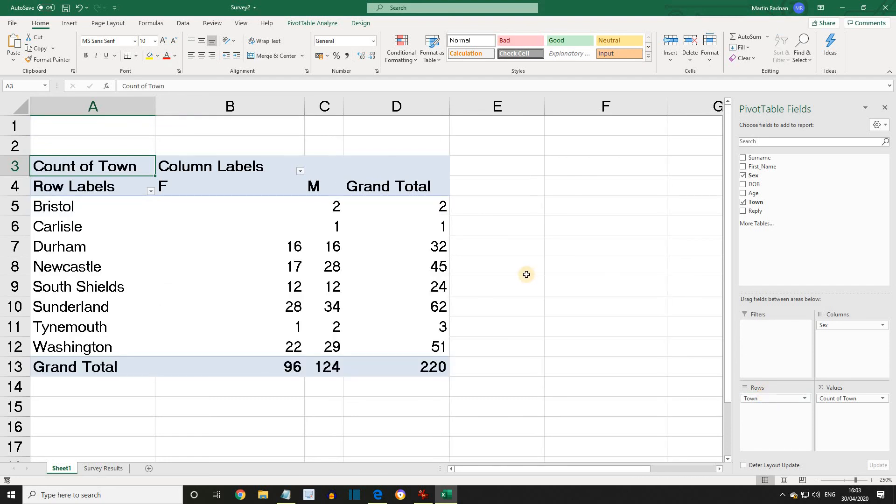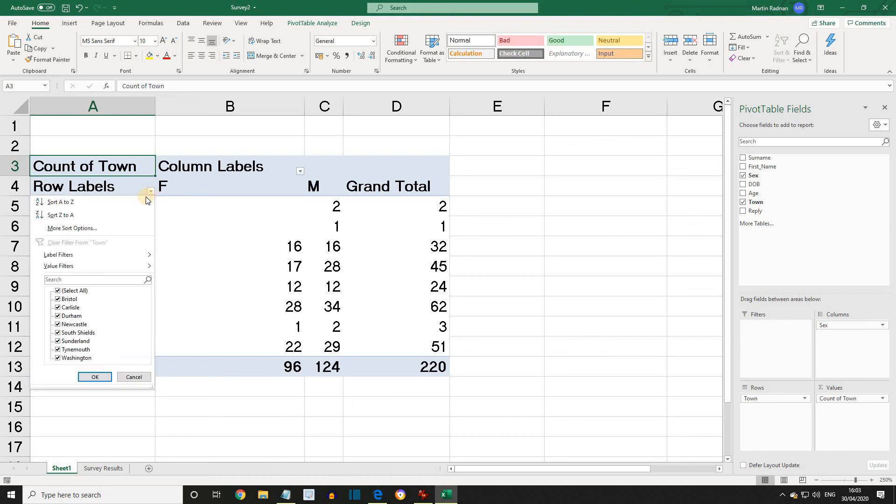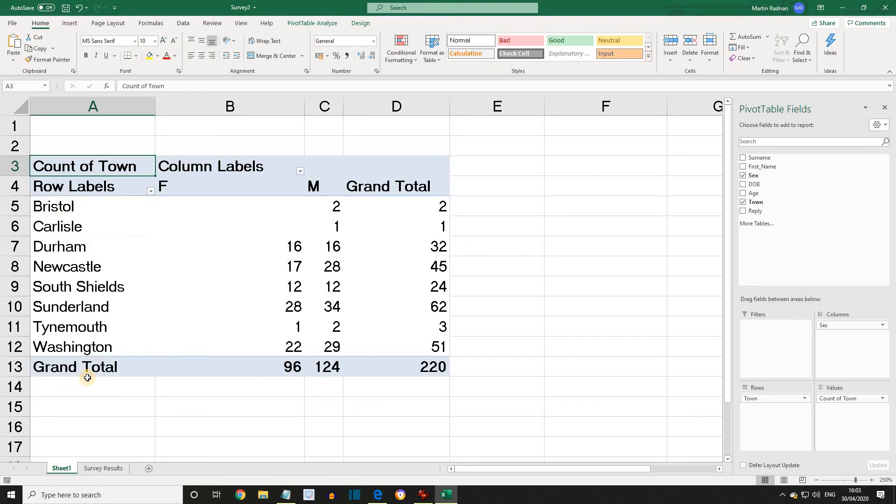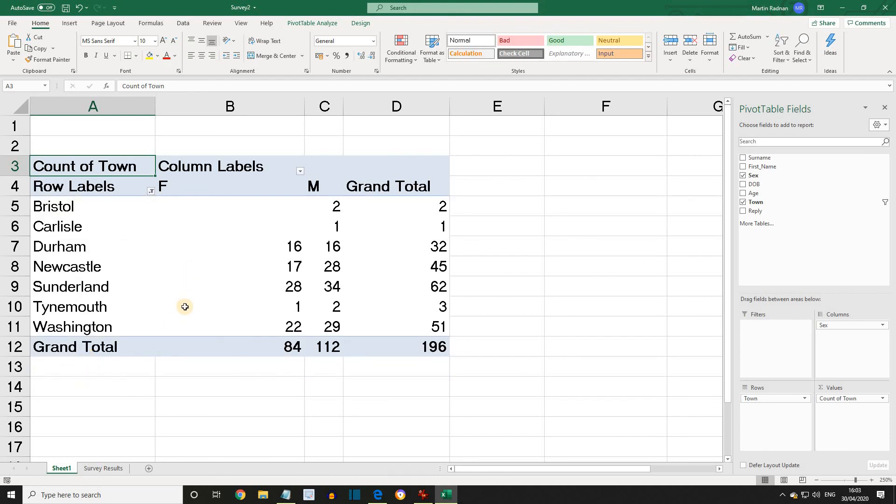Next point. Specific information can be displayed or hidden. If we click the Row Labels drop-down, which we'll find in the pivot table, all the towns are checked. Let's click on South Shields to uncheck it. If we click OK, the information for South Shields is hidden from the table.